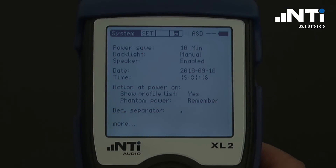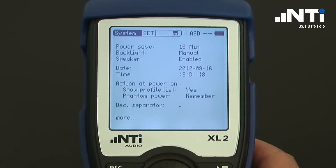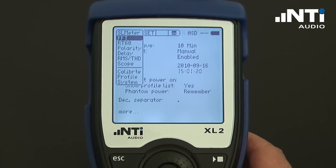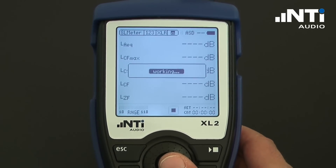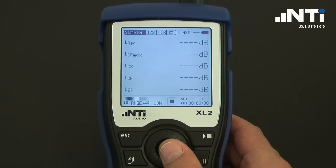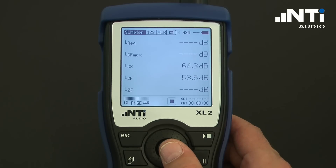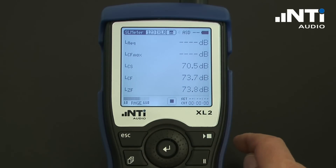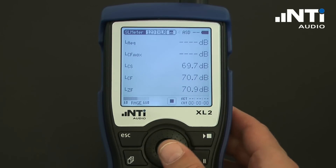For starting the sound level meter, the operator selects the appropriate measurement function. The system can also be programmed to automatically start up in this mode. As soon as the function is started, the sound level meter shows all the instantaneous values.